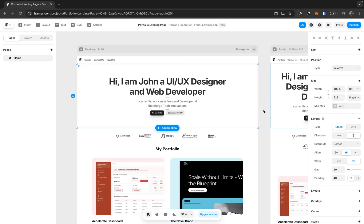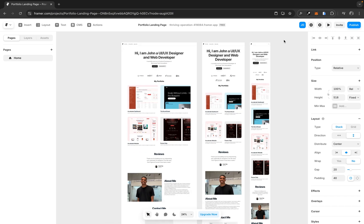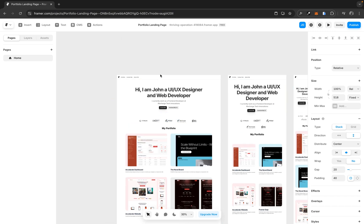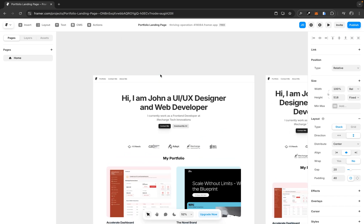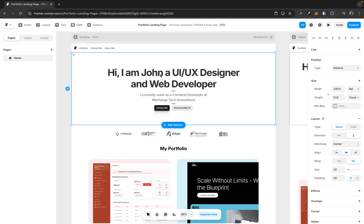Creating a fully animated landing page in Framer is quite easy. We are going to be using this portfolio landing page that we created a few videos back to illustrate this. I'm going to leave the link in the top right corner if you're interested in watching how we achieved this fully responsive portfolio landing page. So let's get right into the main topic of today, which is animating this entire page.